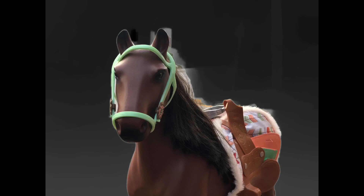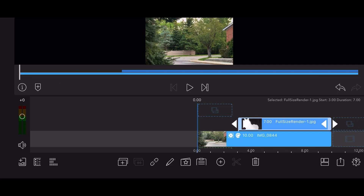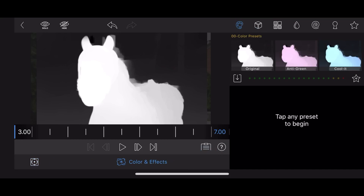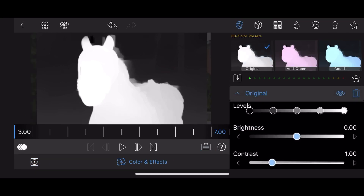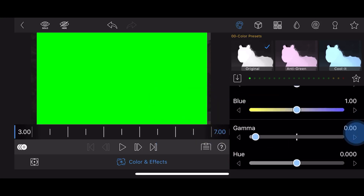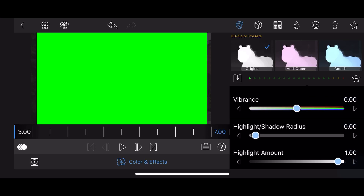Now let's jump to LumaFusion. Start with the background of your choice in the main track and the depth map image in the track just above it. The background clip is about 10 seconds long, while the depth map is 7 seconds long. Edit the depth map. The next few steps are identical to the steps in the custom transitions tutorial. Go to colors and effects, tap on the palette section and add the original preset. Adjust the contrast and gamma. Set the tint to green.